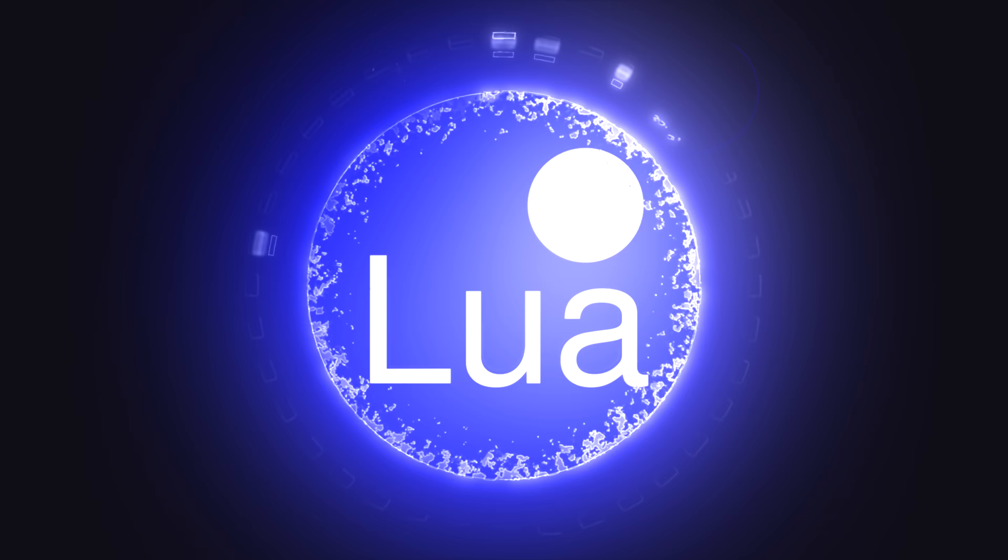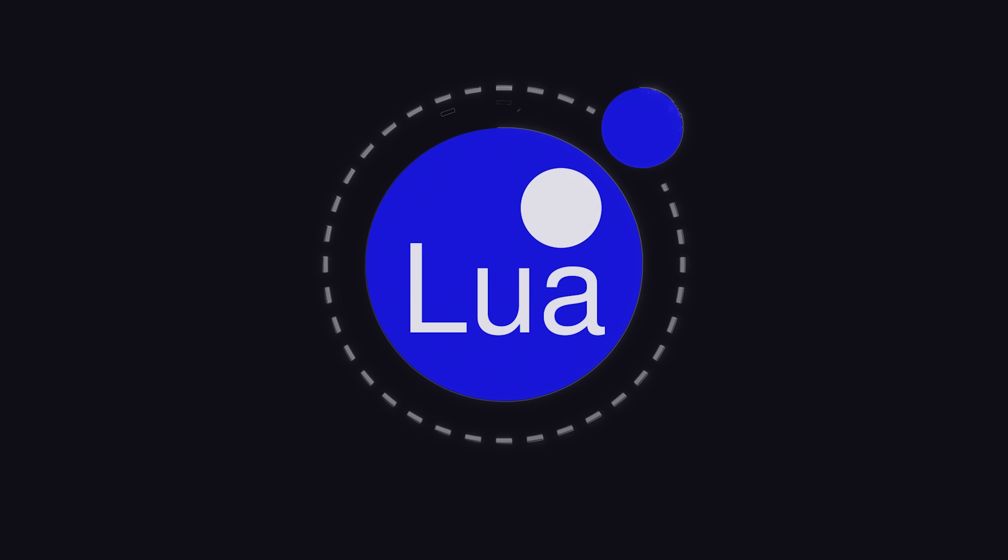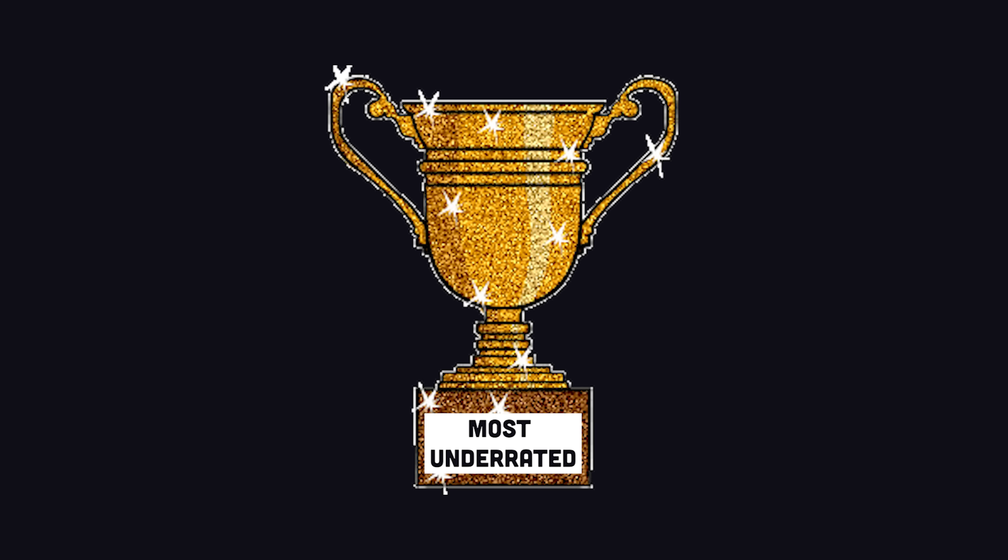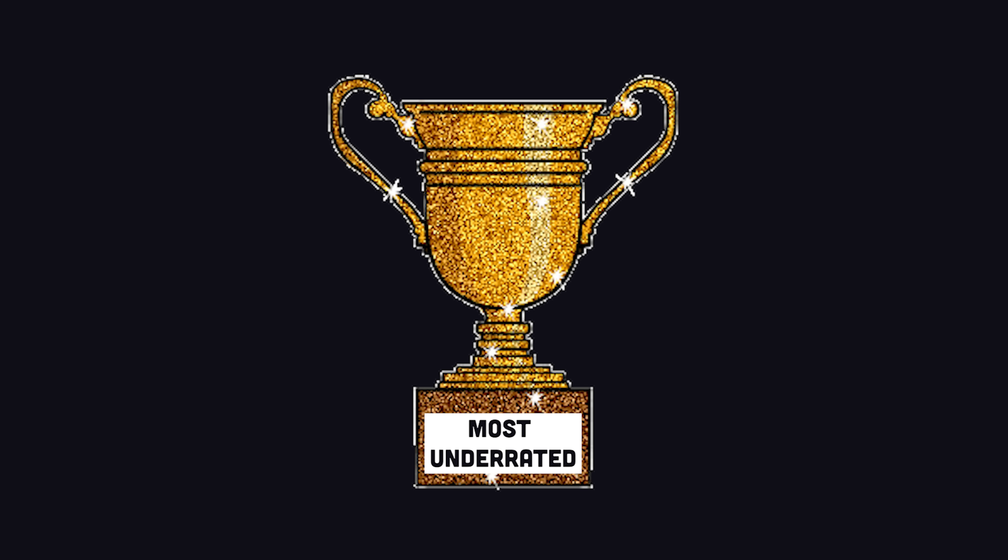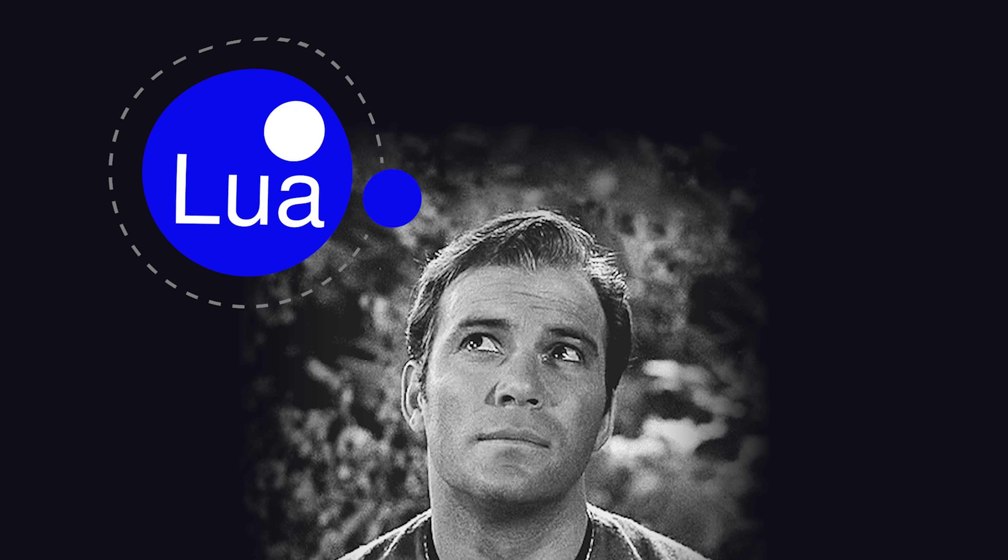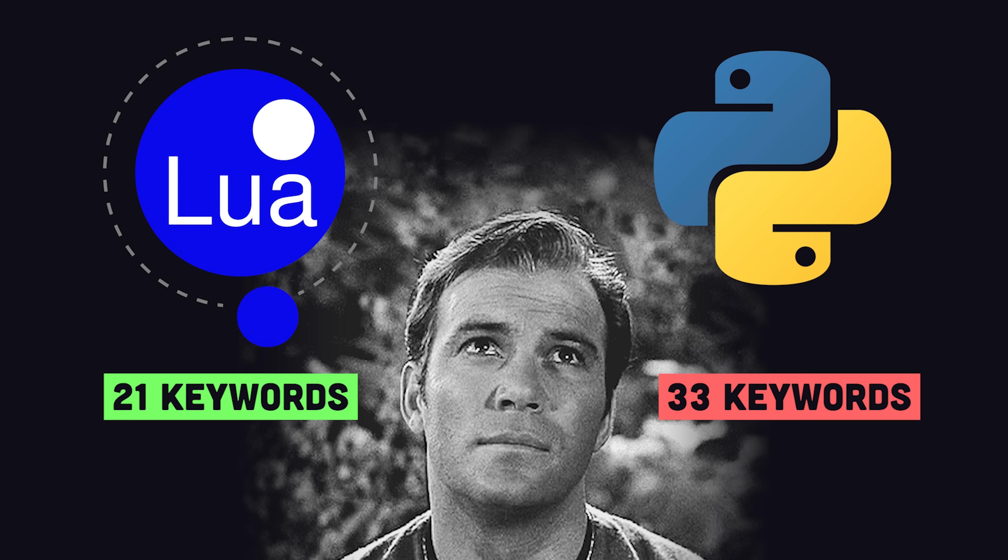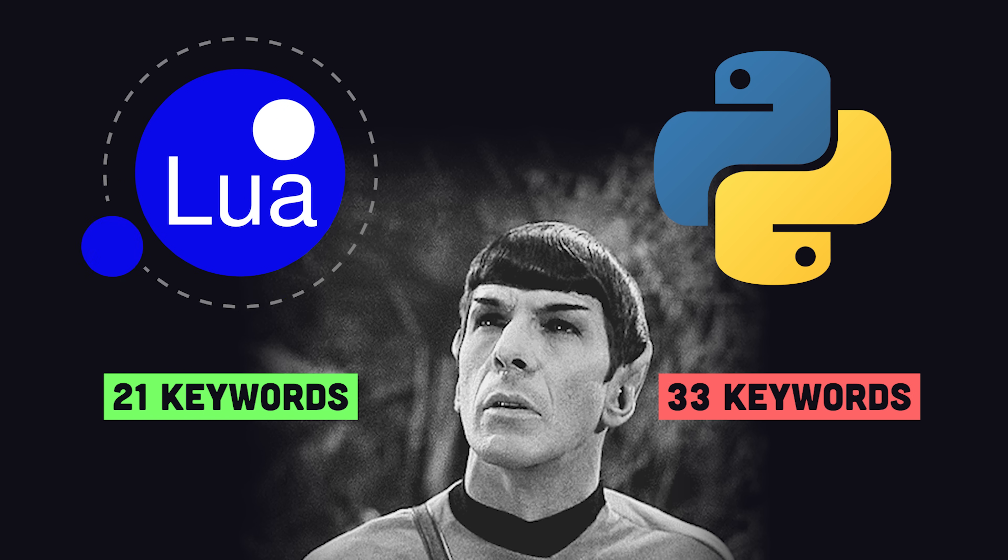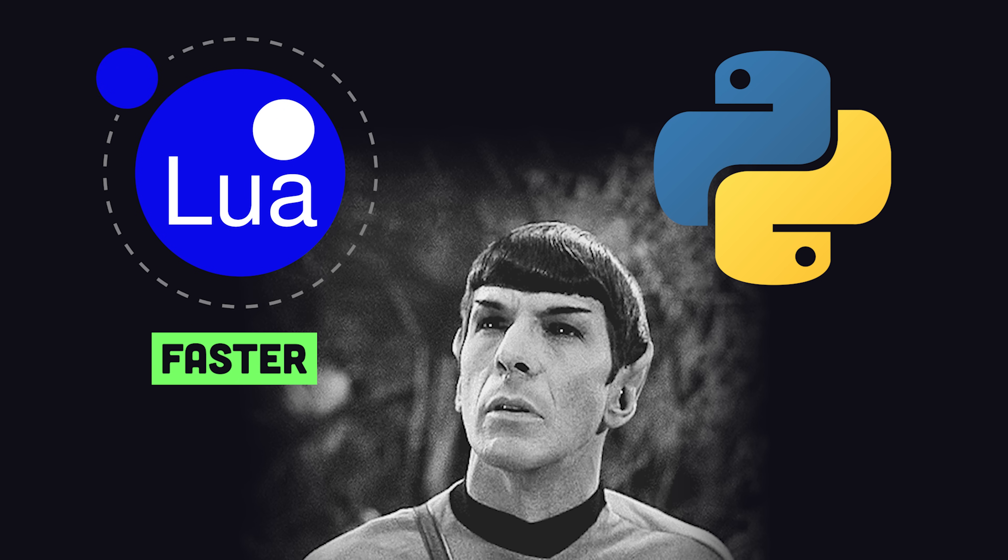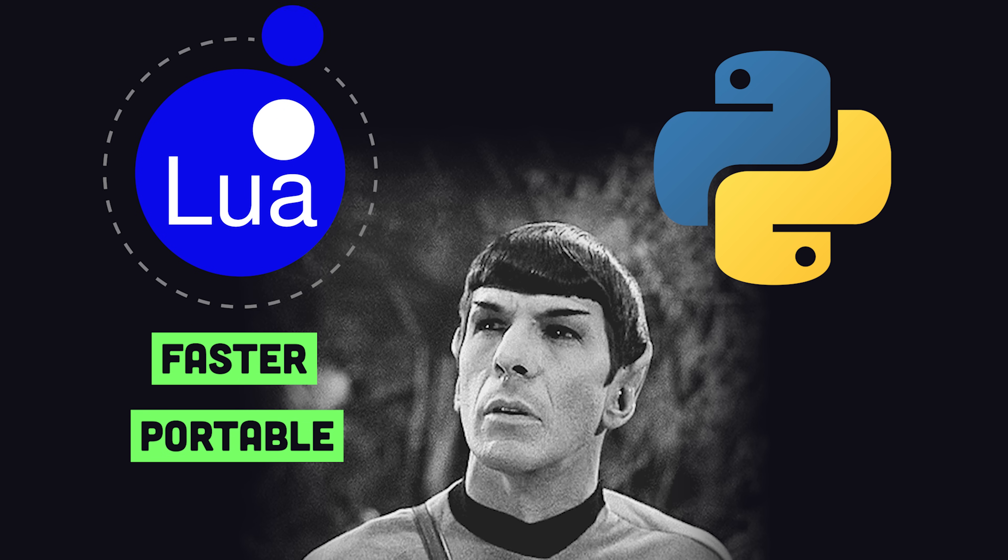Lua, a fast, multi-paradigm scripting language famous for being so underrated. Imagine a language that's easier to learn than Python, while also being faster and more portable than Python.